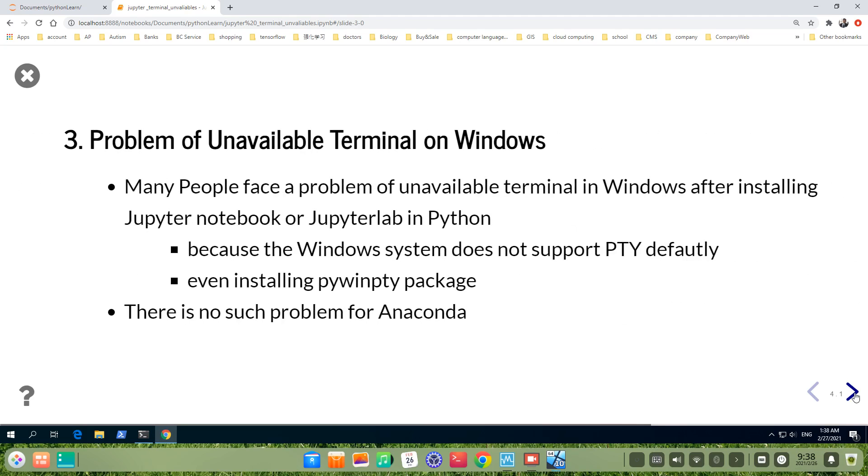many people face a problem of unavailable terminal in Windows after installing Jupyter Notebook or JupyterLab in Python. Because the Windows system doesn't support pty,